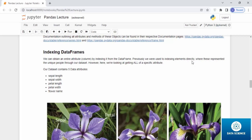Our data set contains five data attributes. They are as following: sepal length, sepal width, petal length, petal width, and flower name.